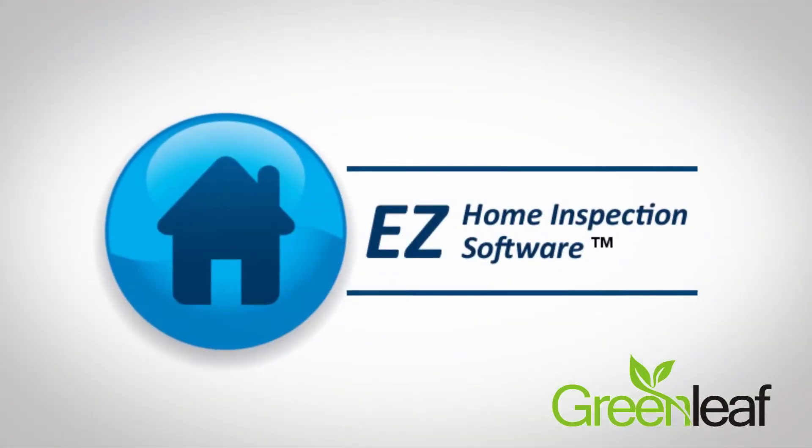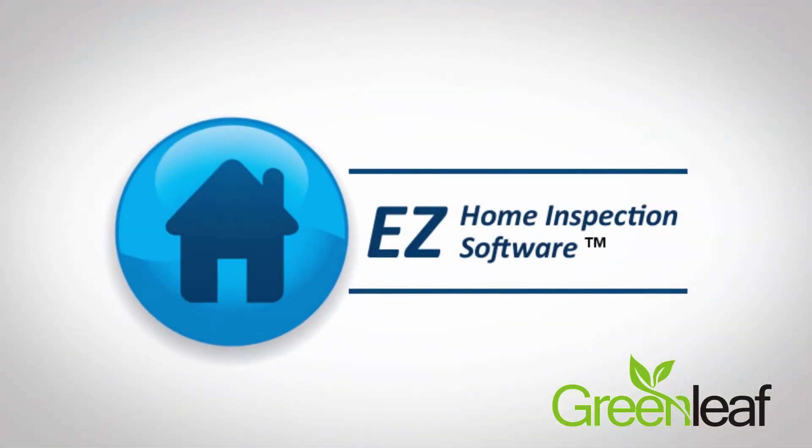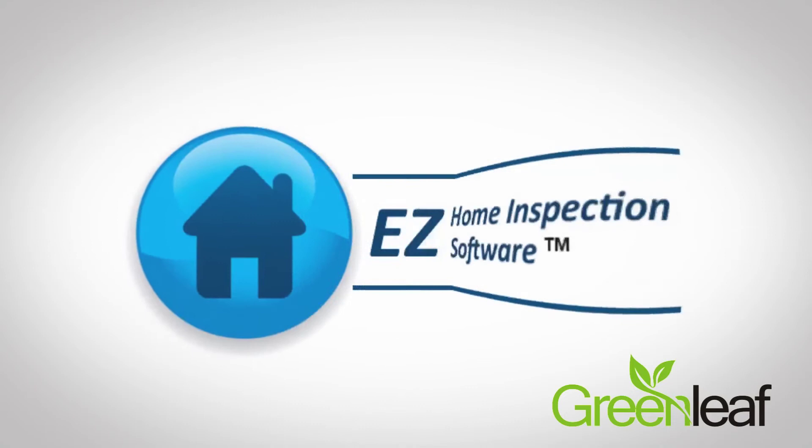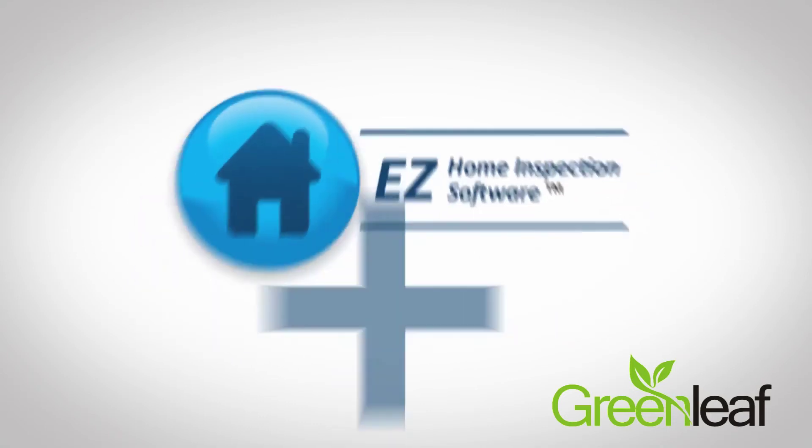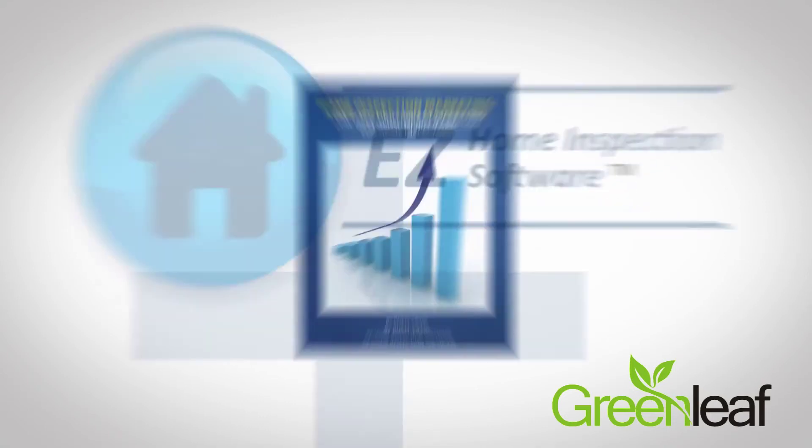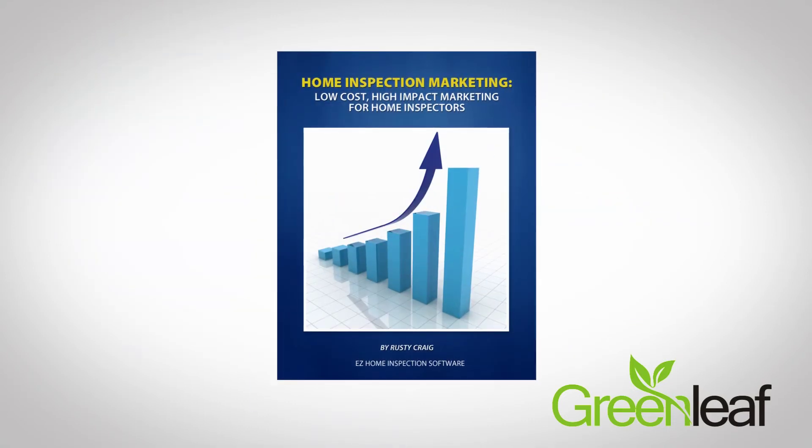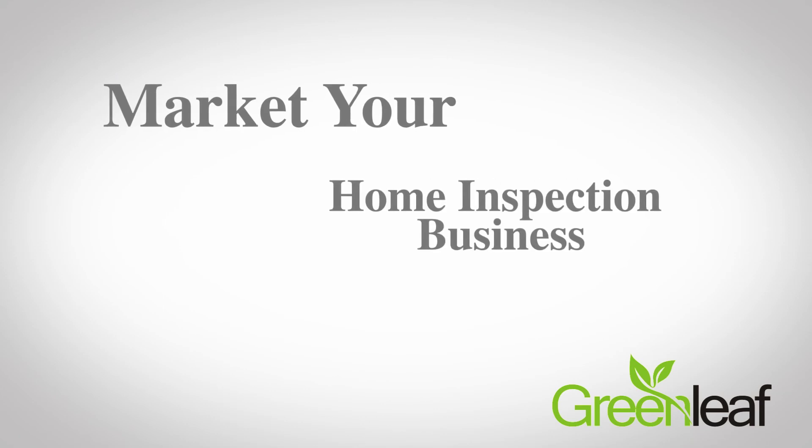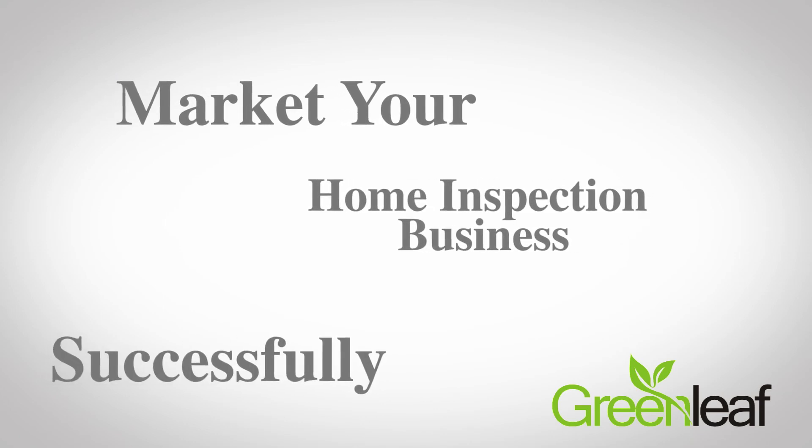Click try it now, and we'll send you a trial version of Easy Home Inspection Software plus a free home inspection marketing guide packed with information that will help you market your home inspection business successfully.